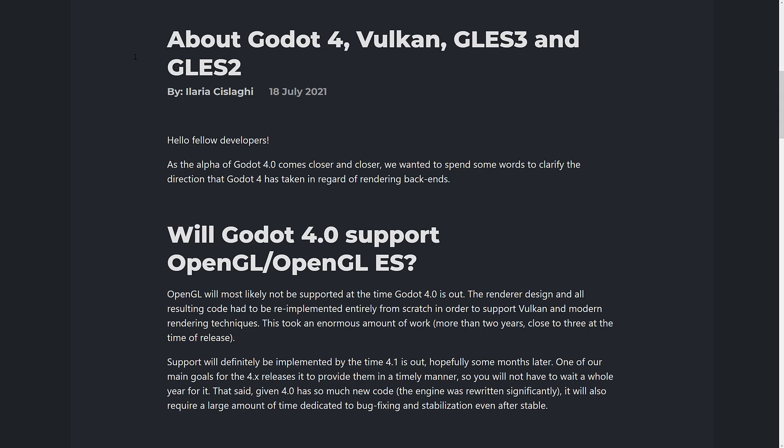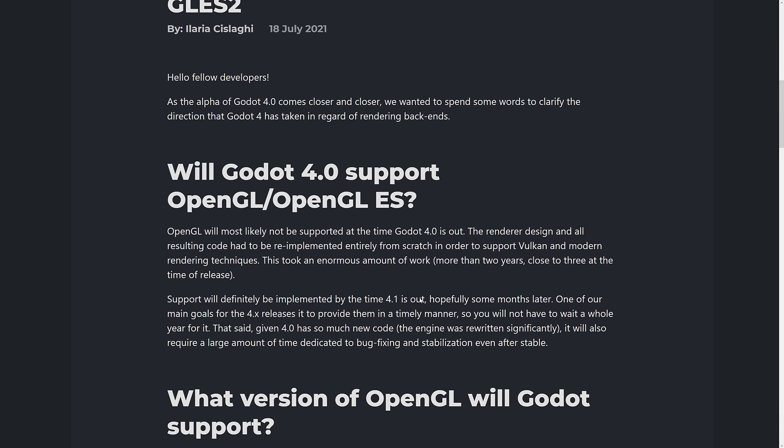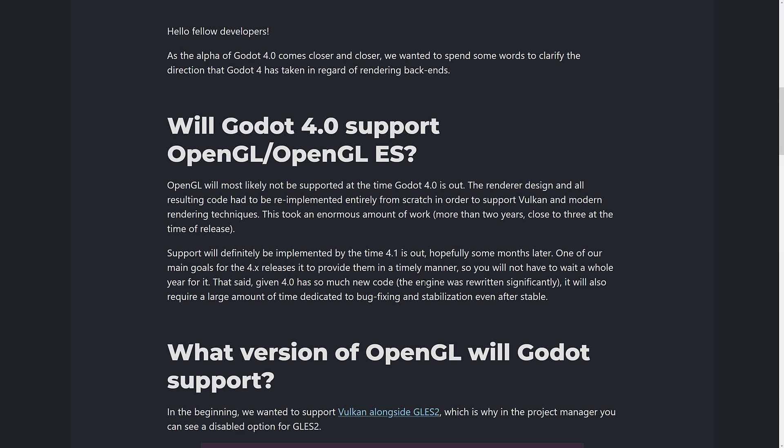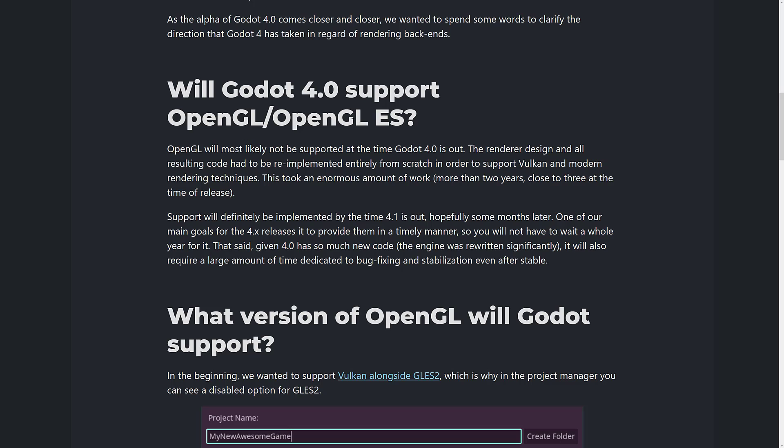So when Godot 4 arrives, we're going to have it on Vulkan hardware only. With the way time has progressed and the support behind Vulkan, that's going to be most hardware. Basically, the announcement is that OpenGL will most likely not be supported at the time Godot 4 is out — all rendering code had to be re-implemented entirely from scratch to support Vulkan and modern rendering techniques.